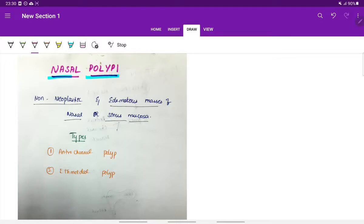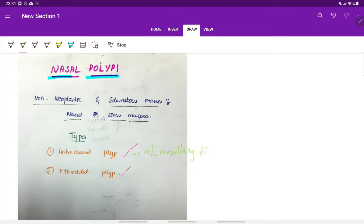There are two types of nasal polyps: anterochoanal polyp and ethmoidal polyp. The anterochoanal polyp arises most commonly from the maxillary sinus, and as the name suggests, the ethmoidal polyp arises from the ethmoid sinus mucosa.